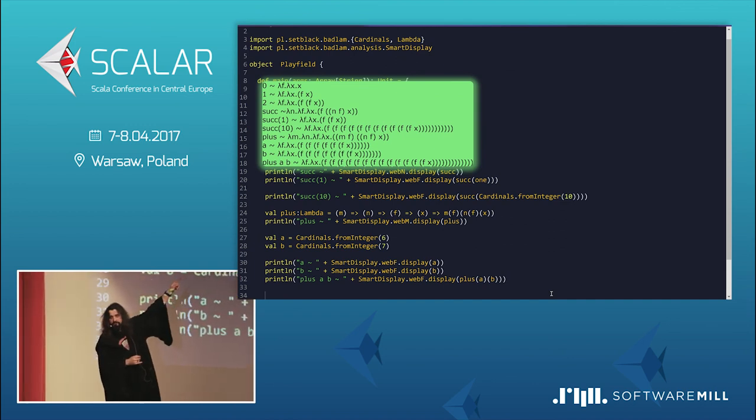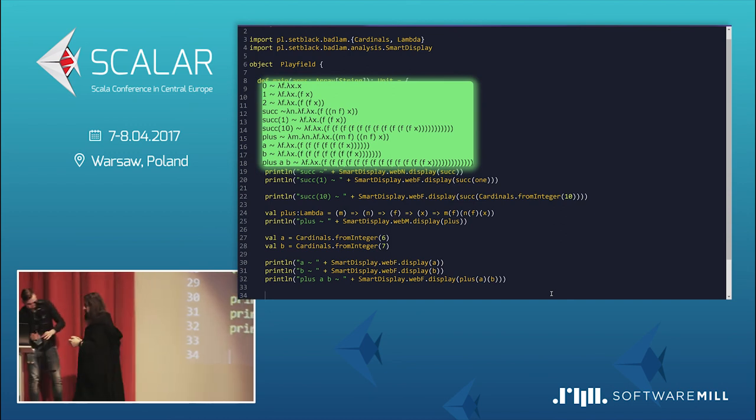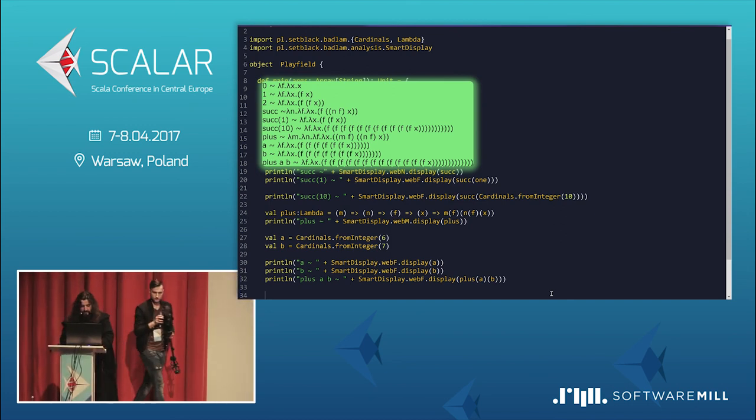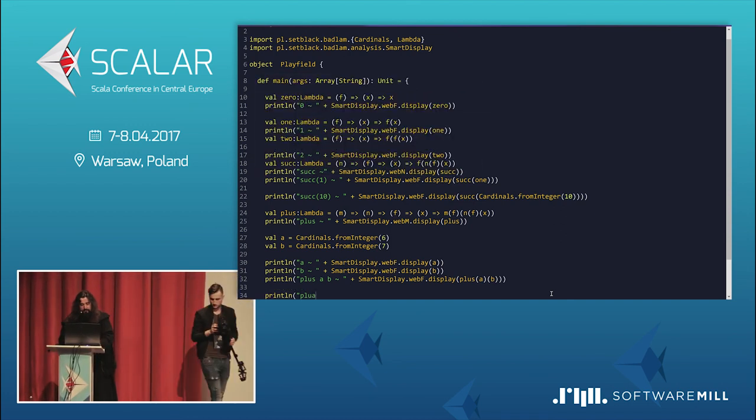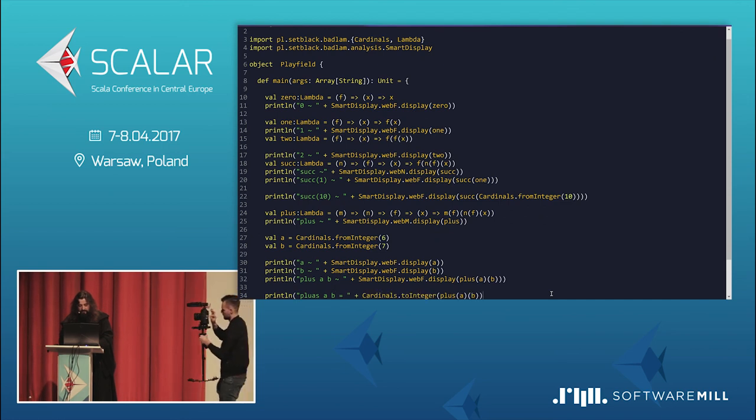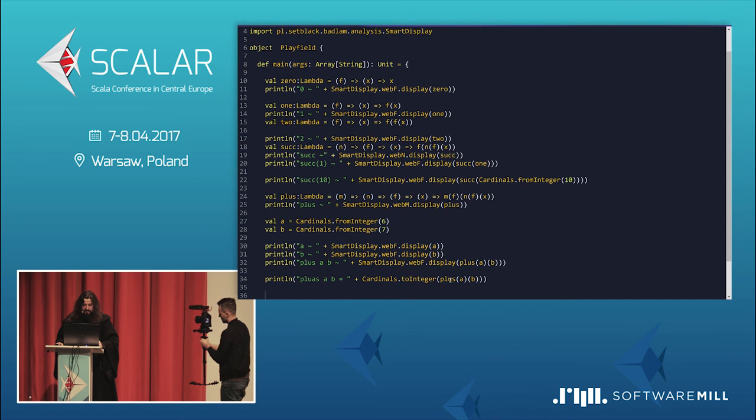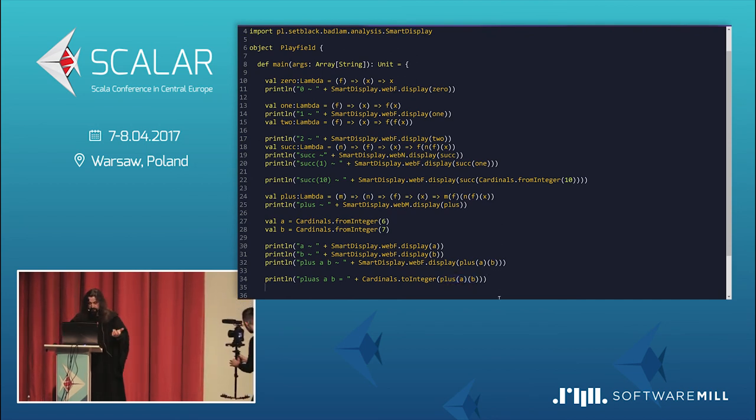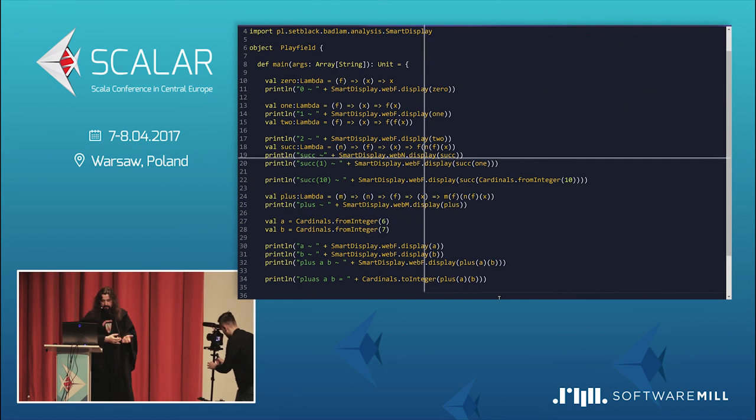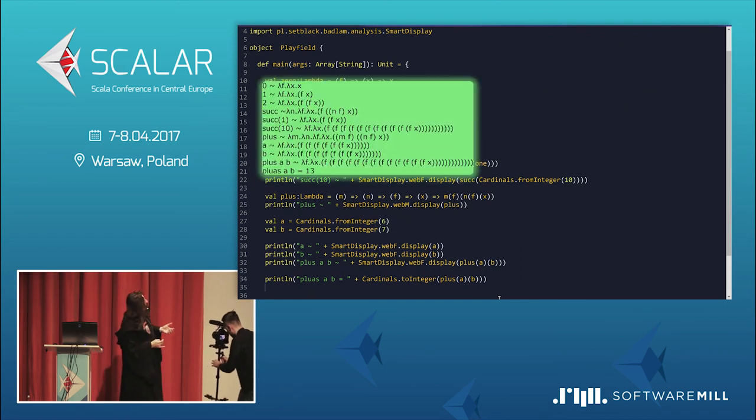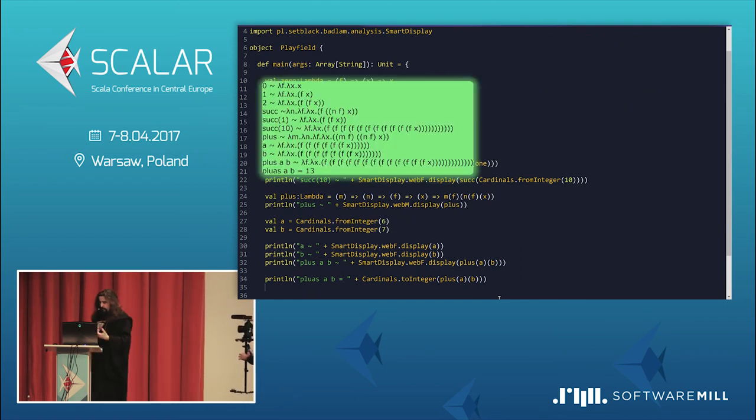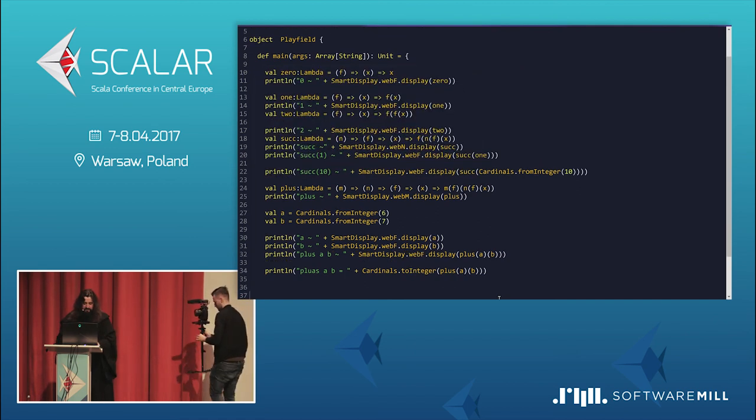Can you count it? Very quickly. Okay. Probably you don't. So, I built another function that's simply to make it easier to count it. That's simply cardinals to integer takes a lambda and returns a scala integer. So, JVM integer. So, I can display it right now. We should see it's 13. How cool? It works. So, we have working plus. Okay. Plus is easy. You might say.